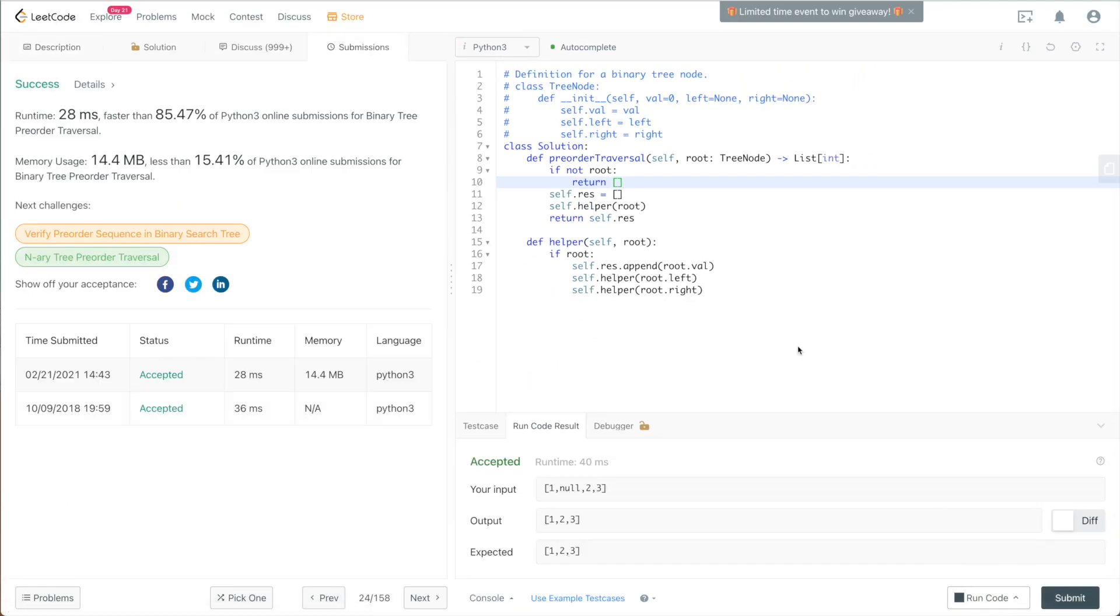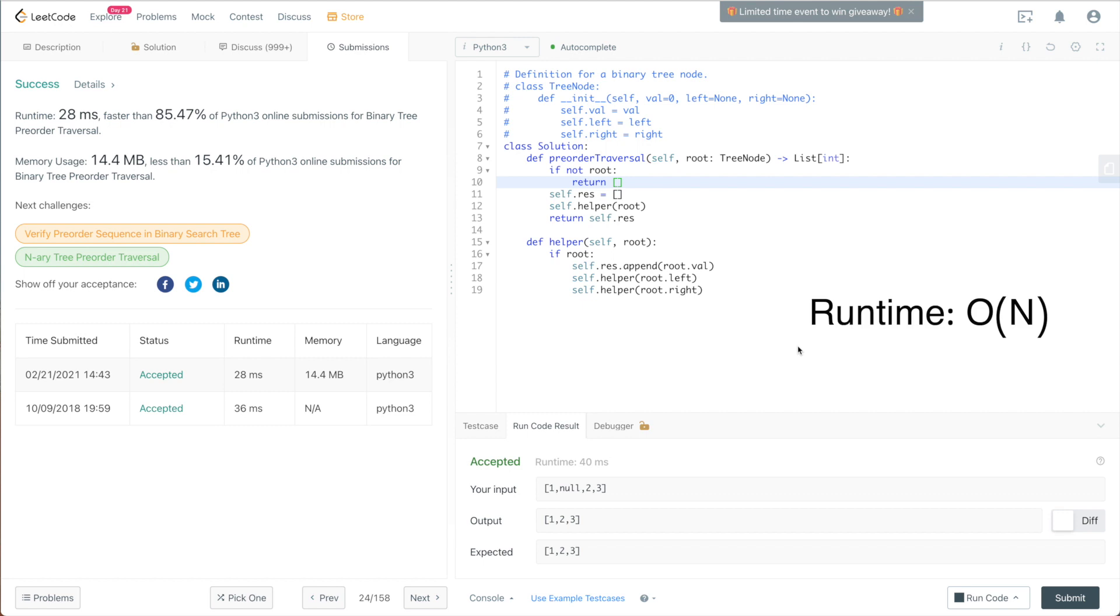Alright, so that concludes the implementation for the preorder traversal on a binary tree. And now let's take a look at the runtime and the space complexity. For the runtime, since we're going through or traversing the whole tree, and we're going to visit each node once, the runtime is just going to be big O of n, n being the number of nodes in the tree.